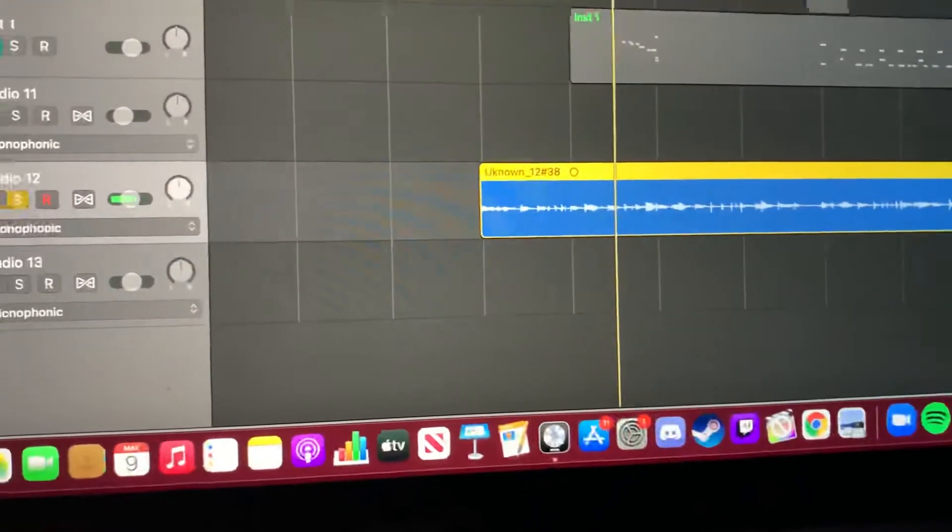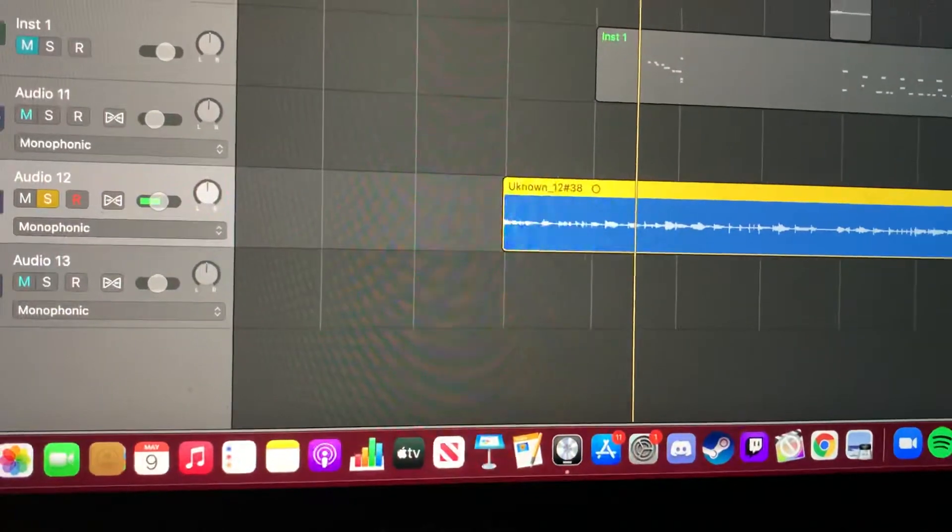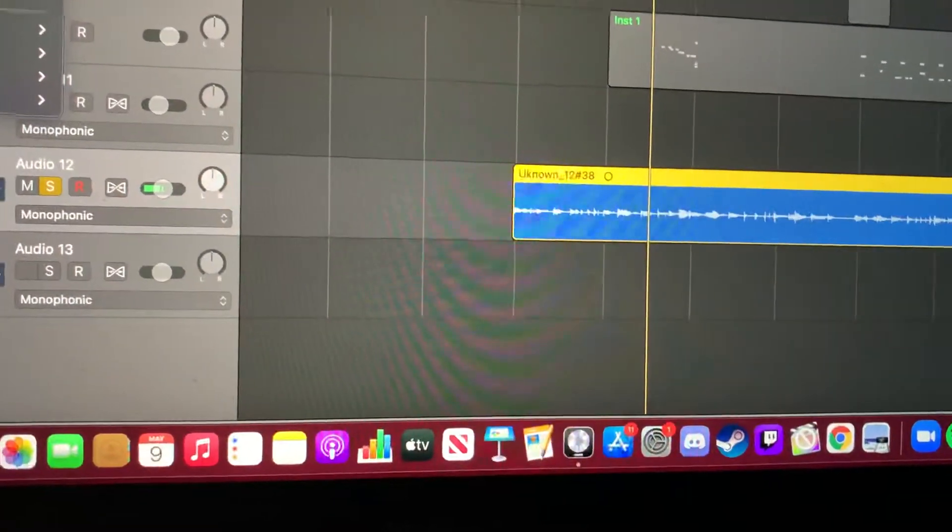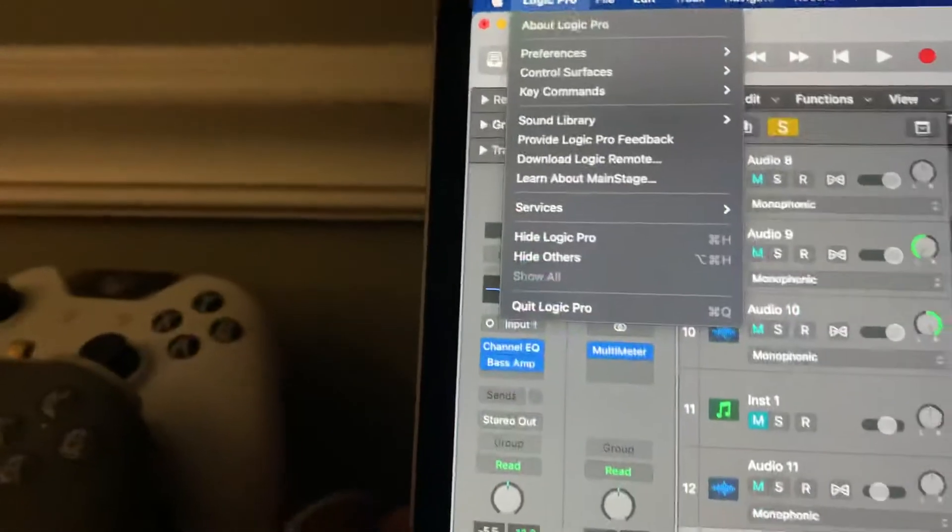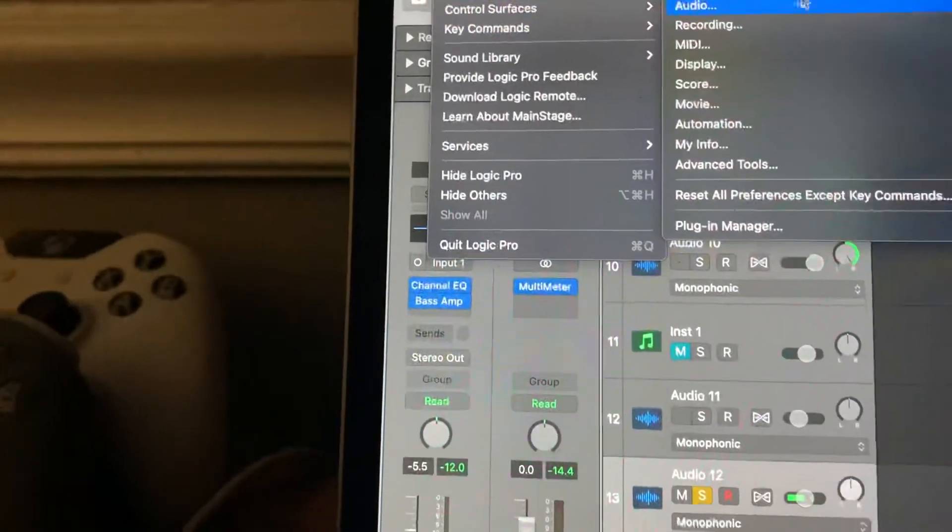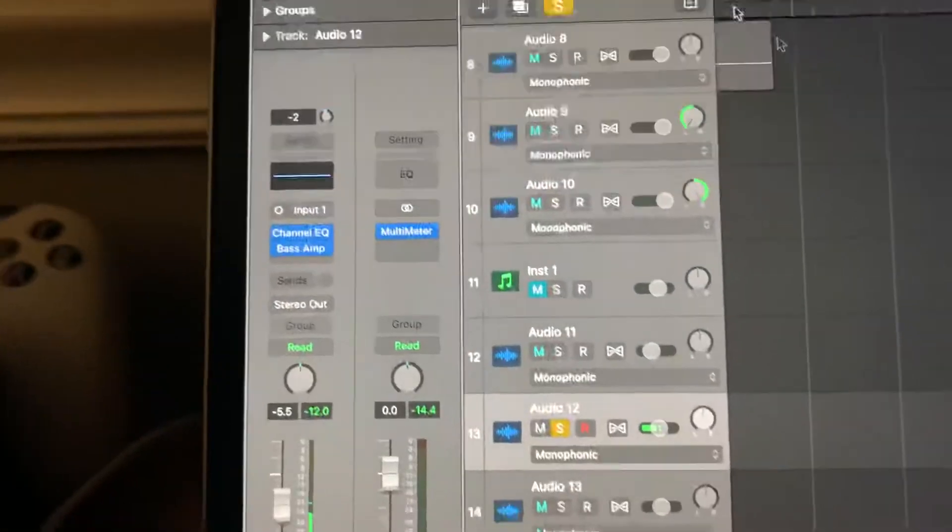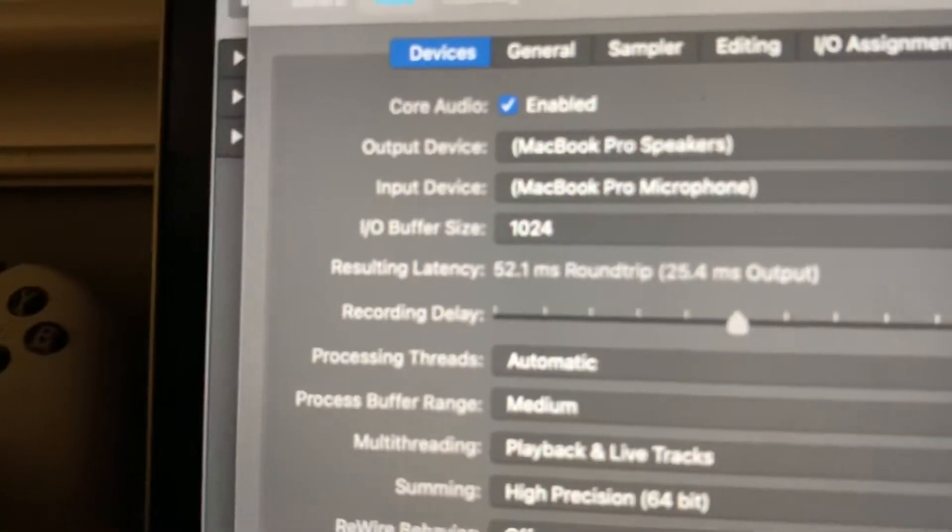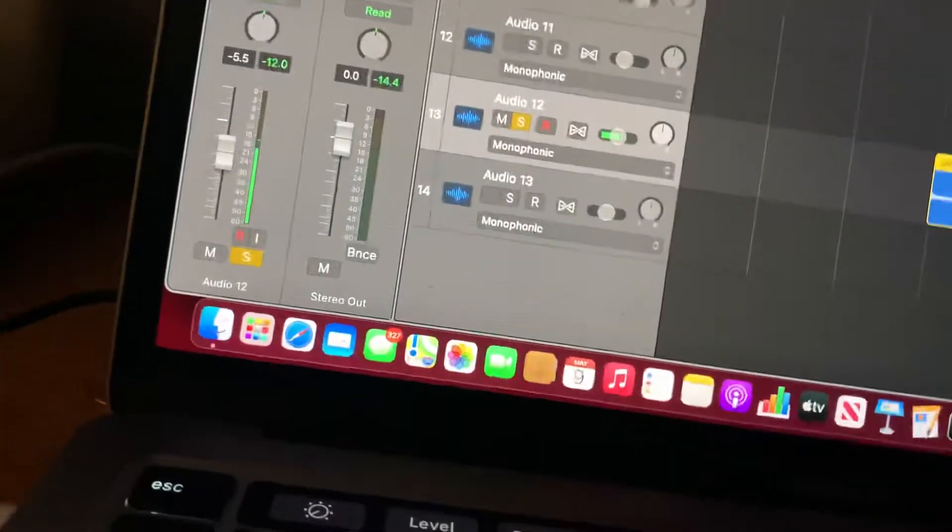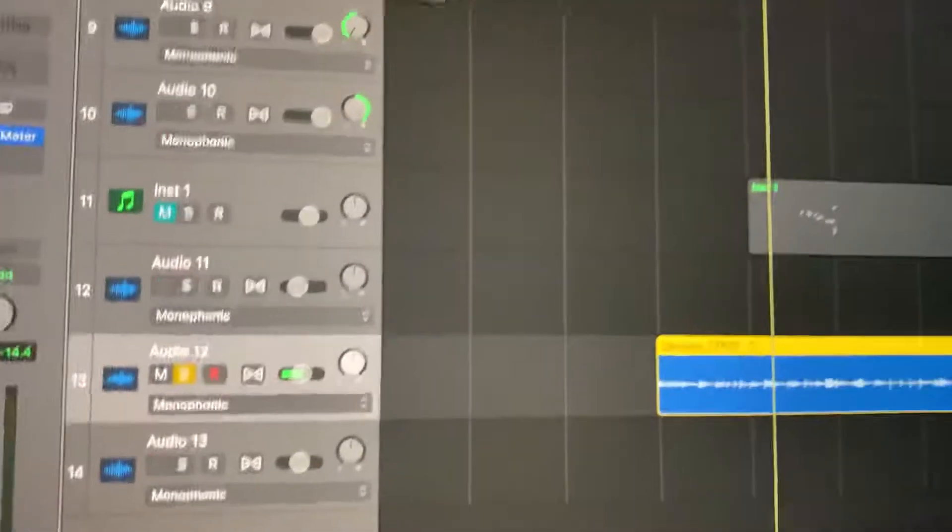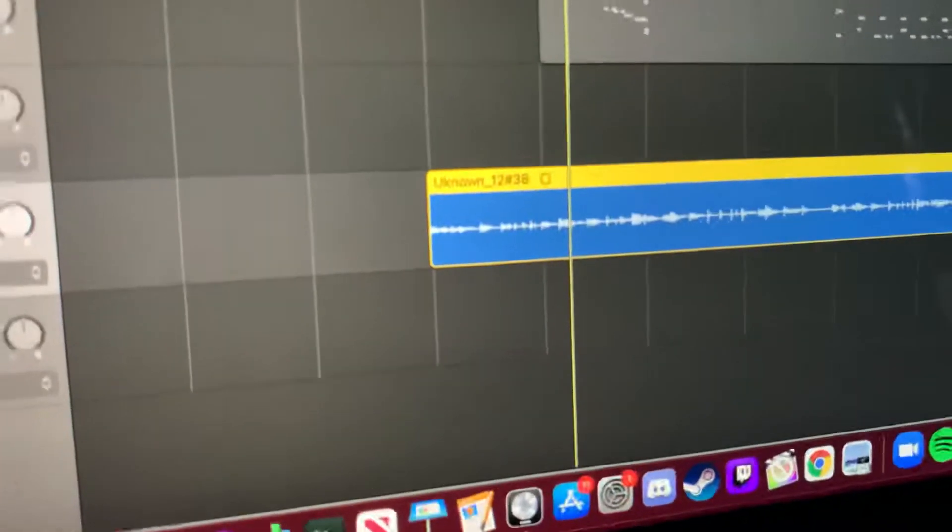So what you want to do is make sure you're on, go to Preferences, go to Audio, and I would make sure you're on IO Buffer Size 1024. It makes it easier to try to pinpoint where the clicking's coming from, or where it is, actually.